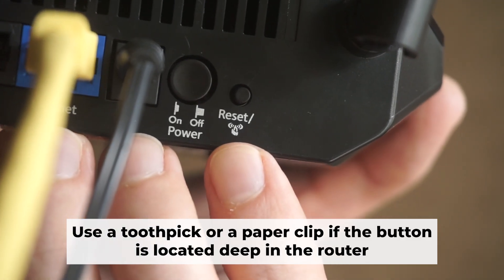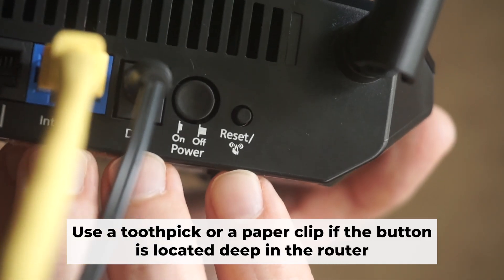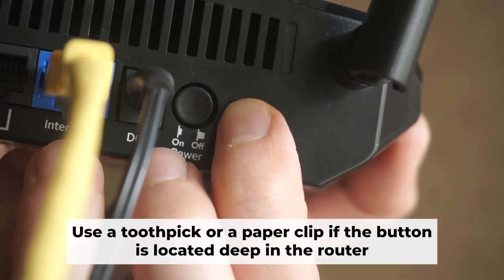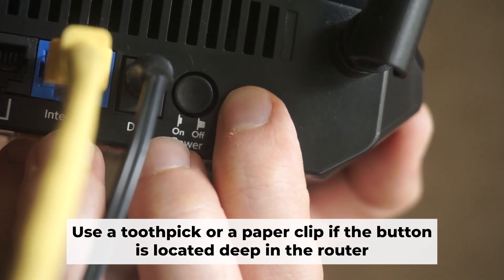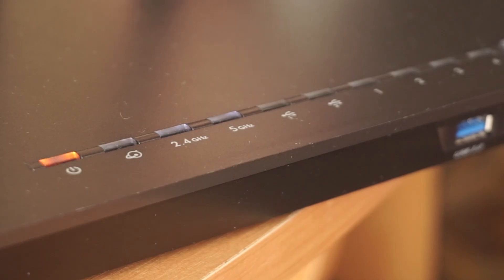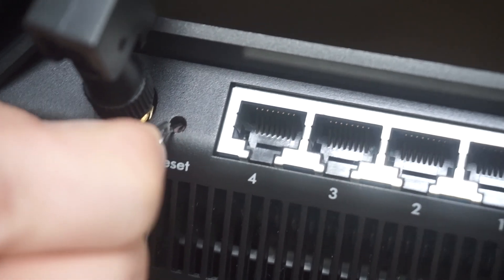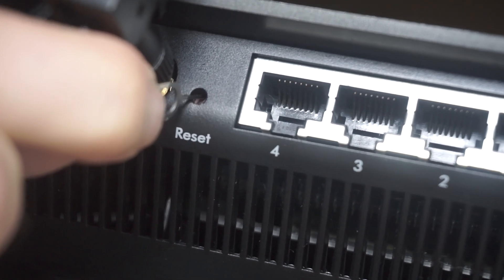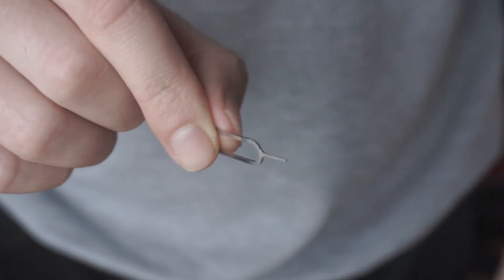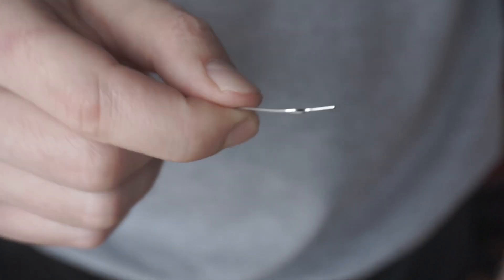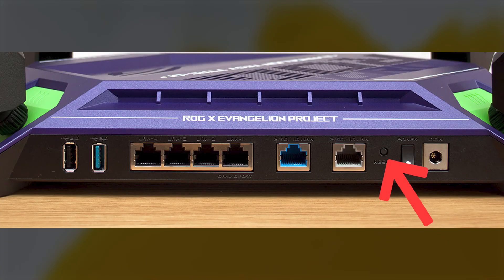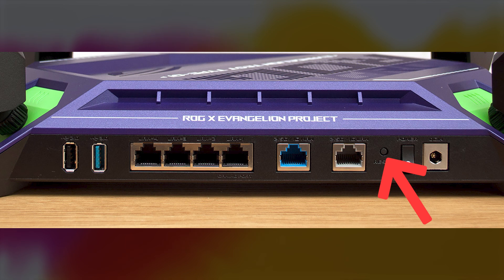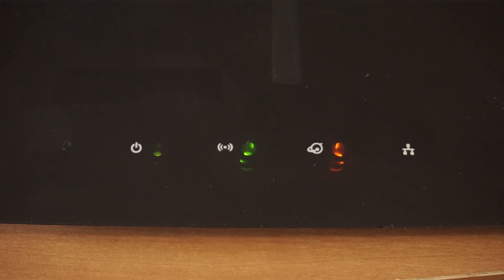Now you need to reset the router back to its factory settings. Press and hold the router's reset button for 10 seconds. Wait until the lights on the router start to flash. Sometimes, this button is located inside the router casing to prevent accidental presses. Use a thin object to push it down. The router will restart and all the settings will go back to their original factory settings.